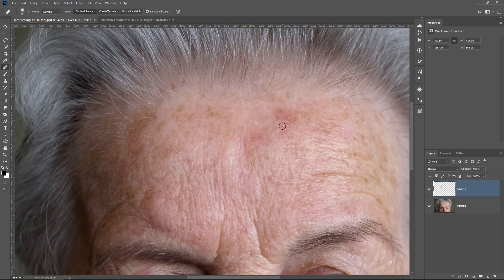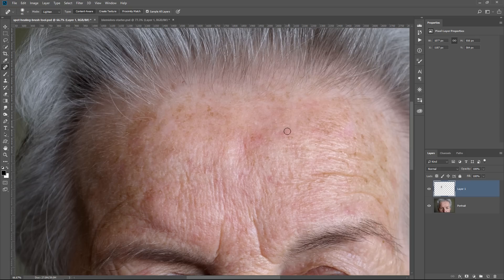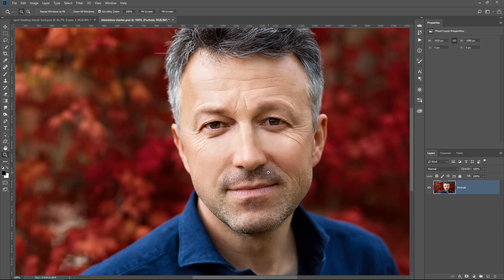I can even remove this blemish without really affecting the hair detail, because I'm only targeting the darker pixels. You can also see that when I remove a blemish, the actual blemish is removed but the dead skin around it stays because those pixels are brighter. These adjustments target either dark pixels or bright pixels — you just decide which based on your portrait.